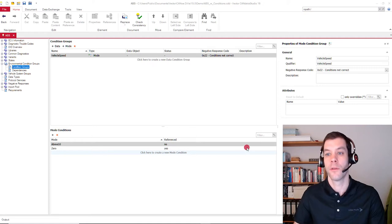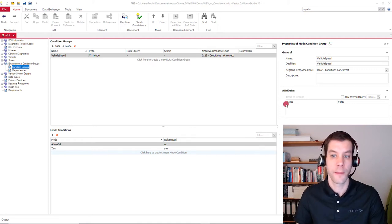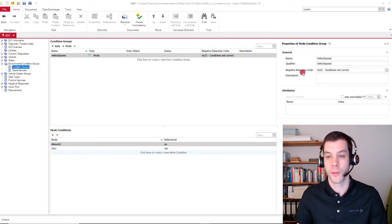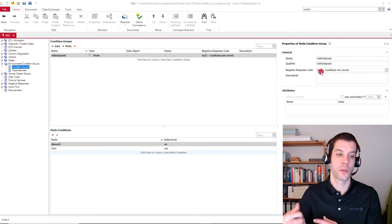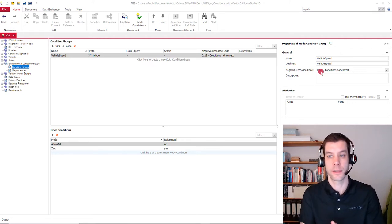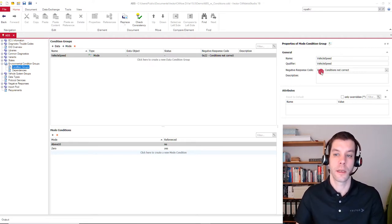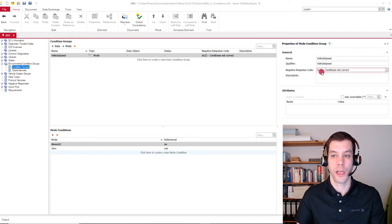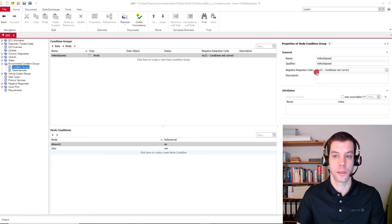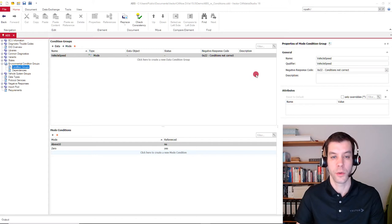And it's possible to define negative response code. So if one of the conditions is violated, then how should the ECU reject the request? In this case, using negative response code 22.